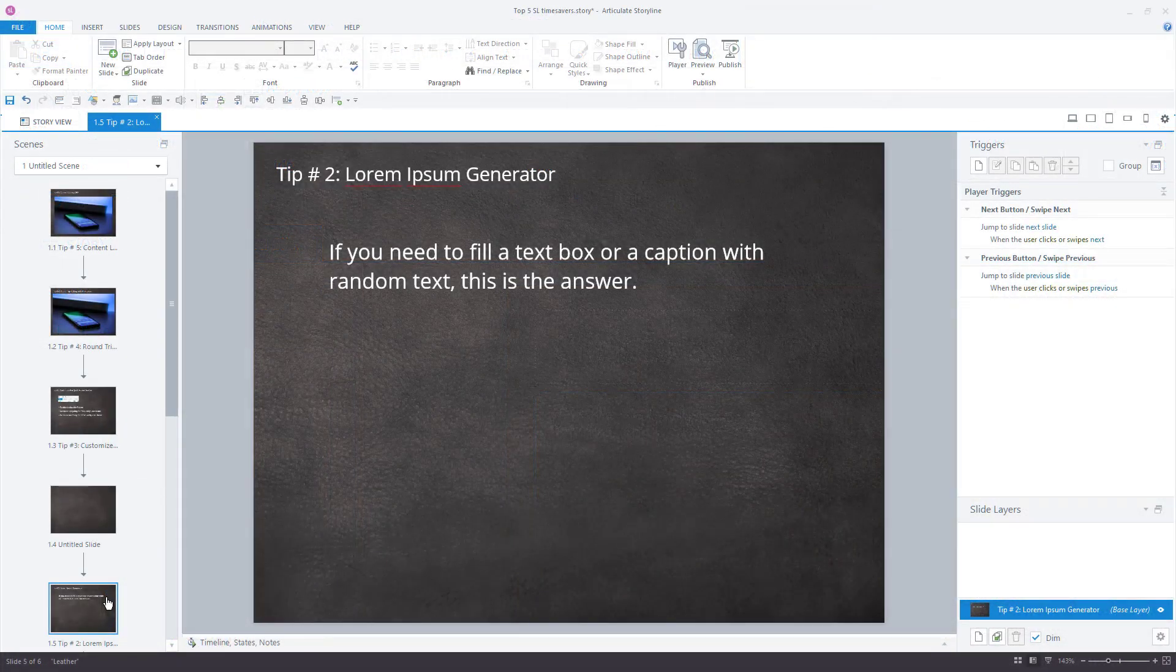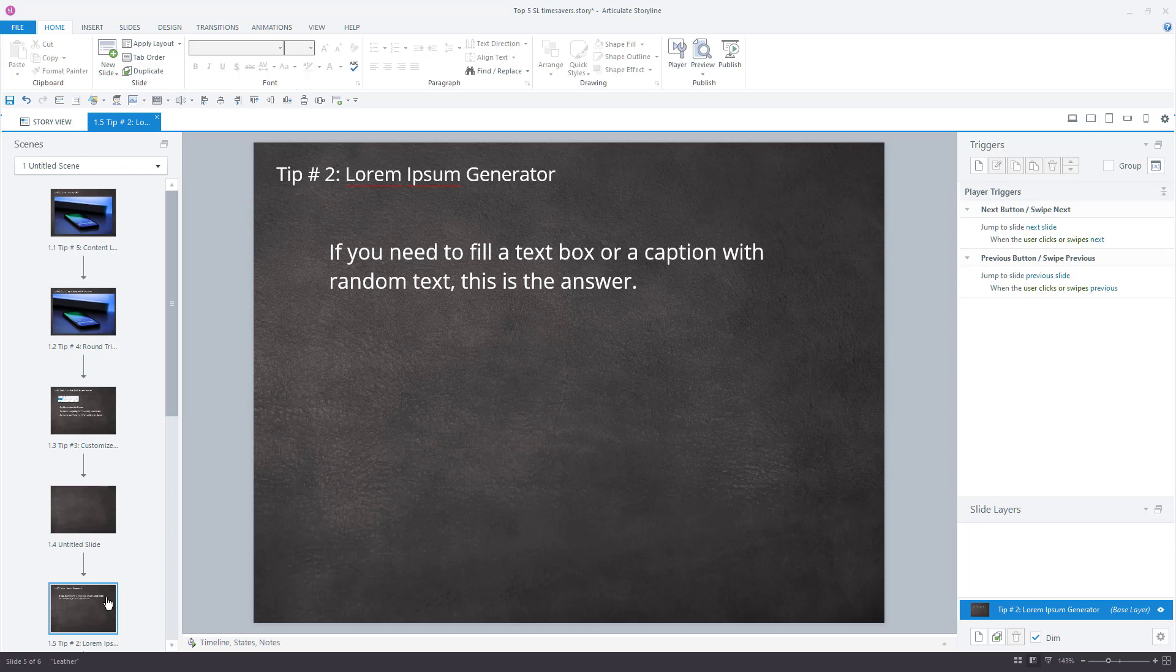My number two time-saving tip is a little bit technical, but it is still awesome. It's Lorem Ipsum. Now, even if you don't recognize the term, you have definitely seen Lorem Ipsum in action. When you're developing a project, you may not always have the final text. You know that there are going to be words on the screen, you just don't know which words yet. Well, Lorem Ipsum is the random, non-sensible words that designers and developers use as a placeholder while they develop their content. It frees you up to design around the words and keep a project moving forward.